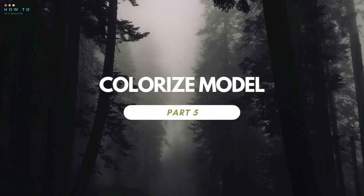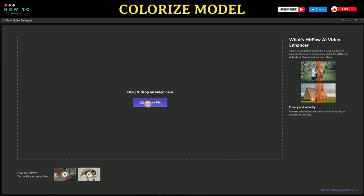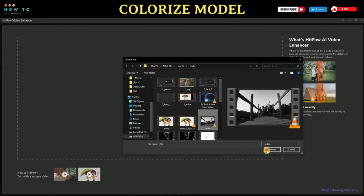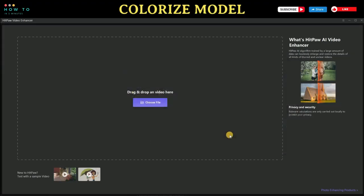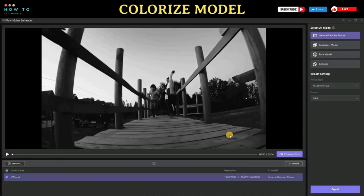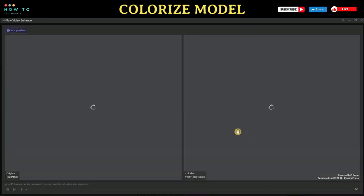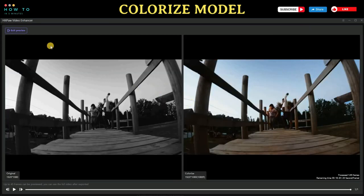Part 5: Colorize Model. If you have an old homemade movie or a 60s music video that only contains black and white footage, you can try HitPaw Video Enhancer's AI upscale tool to discover the vivid colors. HitPaw Video Enhancer is not only a video resolution enhancer but also a video quality enhancer.